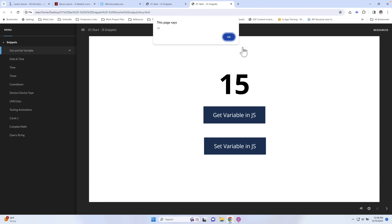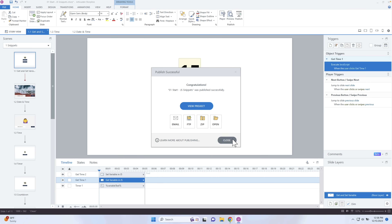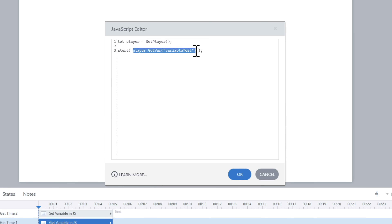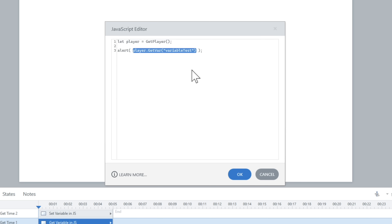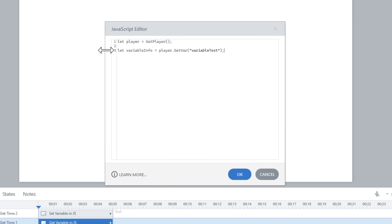In order to work with this information, anytime I want to use it I'd have to write that entire line of code. Developers like to simplify things, so instead of writing it out every time, we can store that reference in another variable. I can say let variableInfo equals, and then paste in the reference to that Storyline variable. Now anytime I want to use it, I just say variableInfo instead of typing out that long player.getVar('variableTest') call.